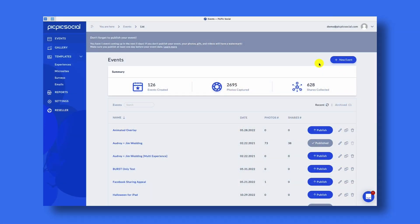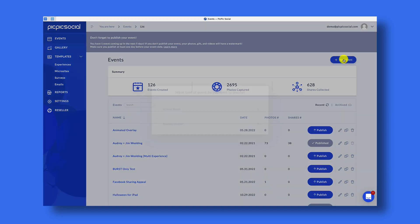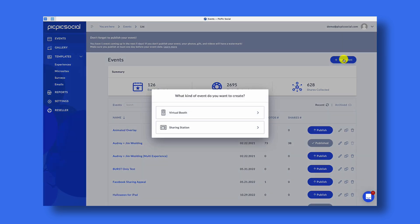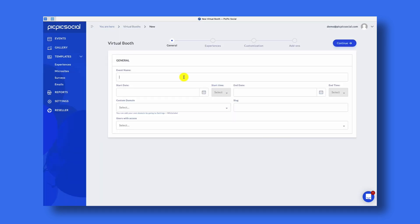Assuming you've already created your PicPicSocial account, once you're logged in, to create your virtual photo booth event, click on the blue button that says New Event. From there, select Virtual Photo Booth.